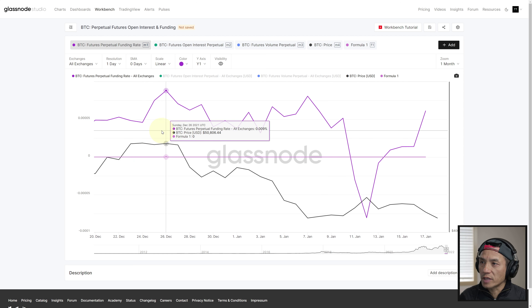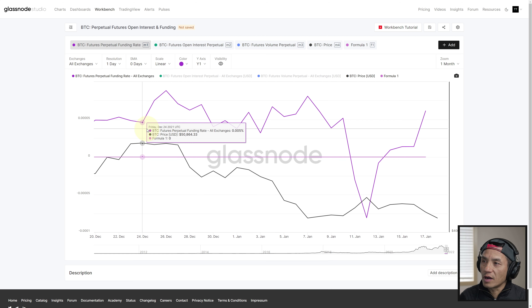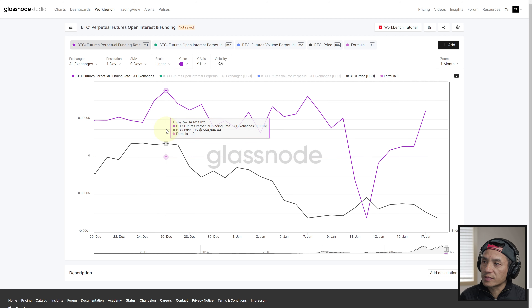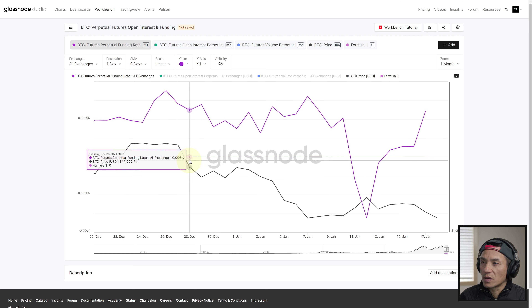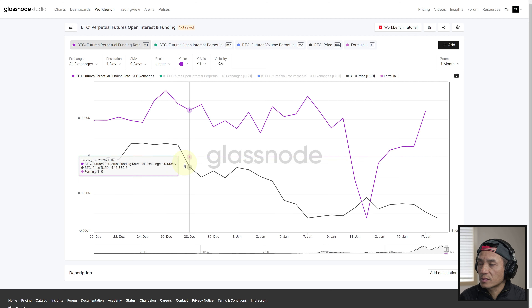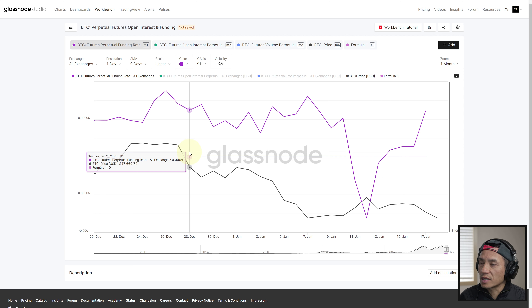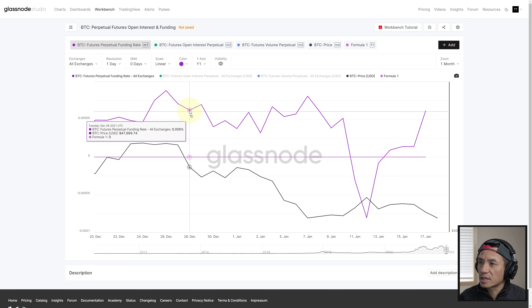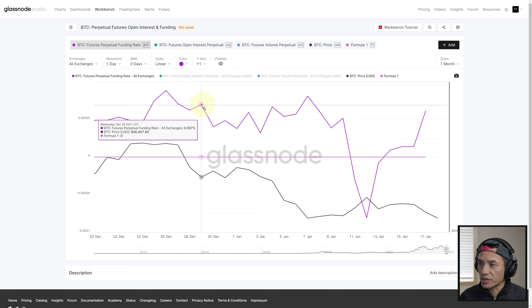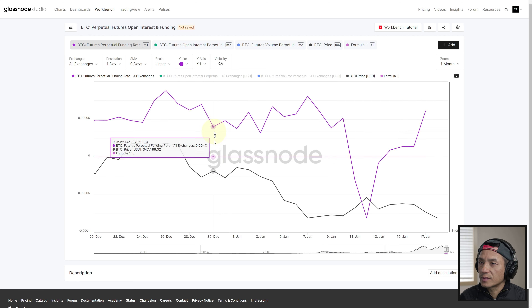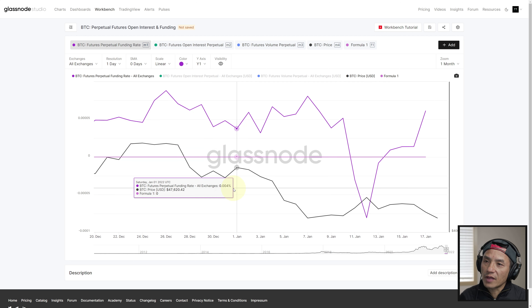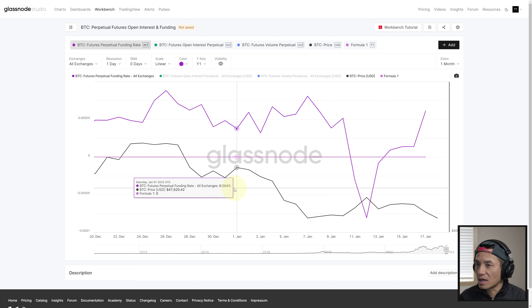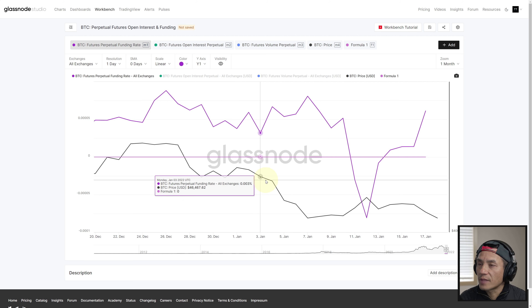Here we have funding rate going up and price going horizontal, then funding rate starts dropping and price starts dropping. So you might think they're moving similarly. But looking at more data points: funding rate went up, price went down — they diverge. Funding rate went down, price went up. Funding rate went up, price went down. Funding rate went down, price went up. So more often than not they have a diverging or negative correlation.